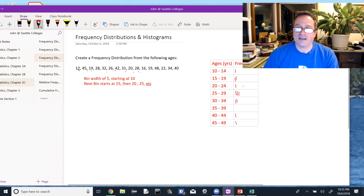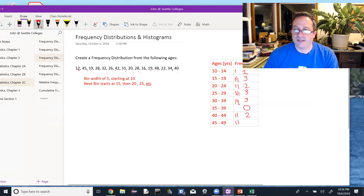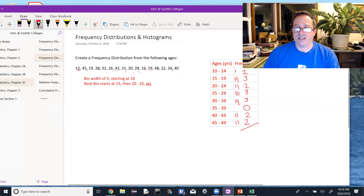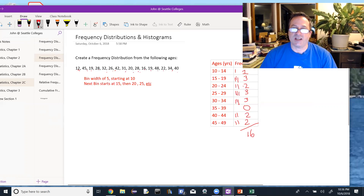Continuing — 16 is in the 15 to 19 bin, then 19, 48 is down at the bottom, 22, 34, and 40. The advantage of the tick mark method is I can then count them up: one in the first bin, three in the next, two in the next, three, three, zero in that bin, two, and two. Counting all of them gives me 16 total — and I have 16 data elements — so it's a good way to check that you've got them all.